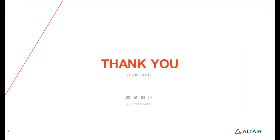That brings us to the end of this video. Thank you so much for watching. For more information, you can log on to www.altair.com.